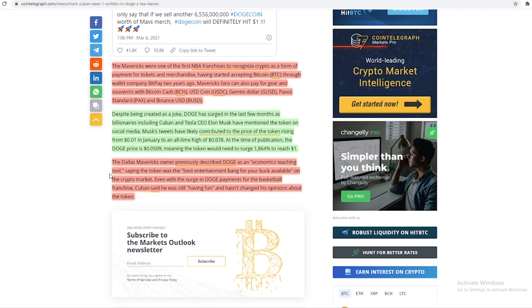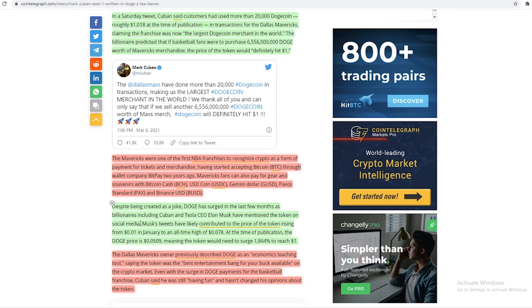The Dallas Mavericks owner previously described Doge as an economics teaching tool, saying the token was the best entertainment bang for your buck available on the crypto market. Even with the surge in Doge payments for the basketball franchise, Cuban said he was still having fun and hasn't changed his opinions about the token.